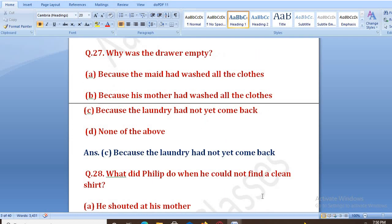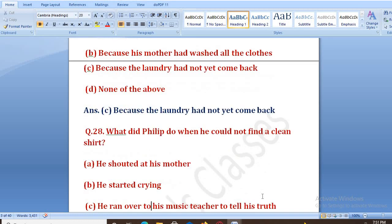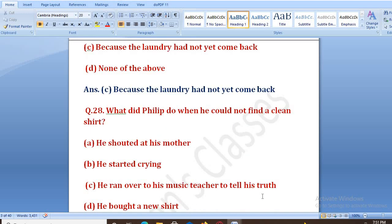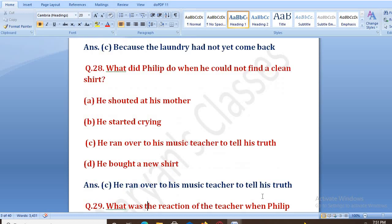What did Philip do when he could not find a clean shirt? Options: he shouted at his mother, he started crying, he ran over to his music teacher to tell his truth, he bought a new shirt. The right answer is C — he ran over to his music teacher to tell his truth. Woh apne music teacher ke paas gaya aur apna sach batane ke liye.